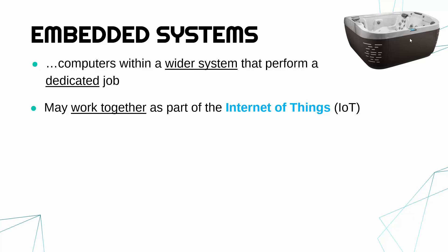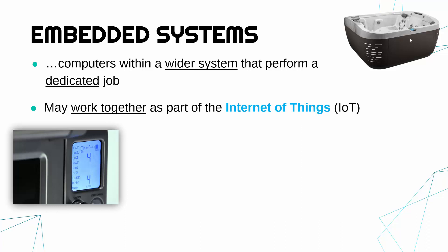So for instance in your house you might have a fancy toaster or a fancy microwave which is an embedded system, and maybe the idea is that could connect to other devices in your kitchen.